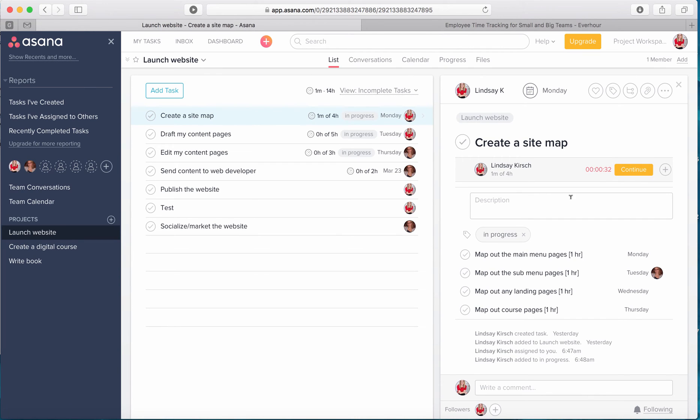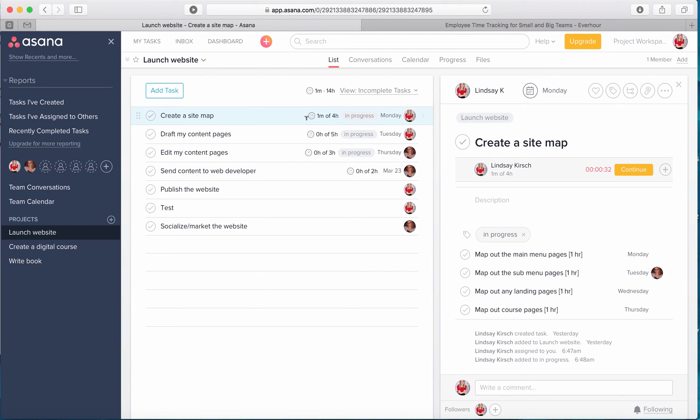And you can see that over here in the task, it shows one minute of four hours. So what that means is that I have completed one minute of work out of a total estimated four hours.